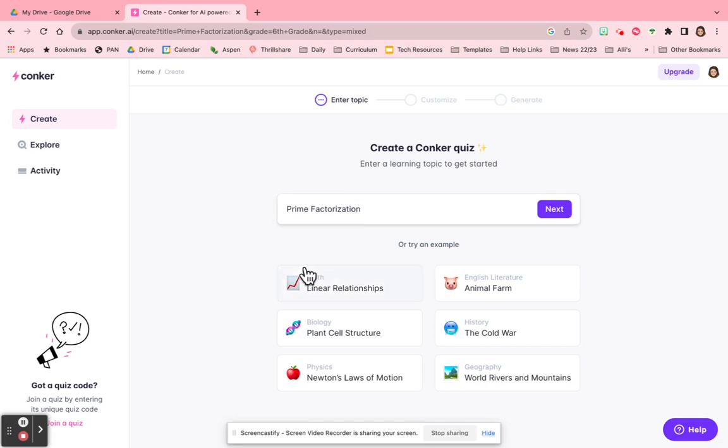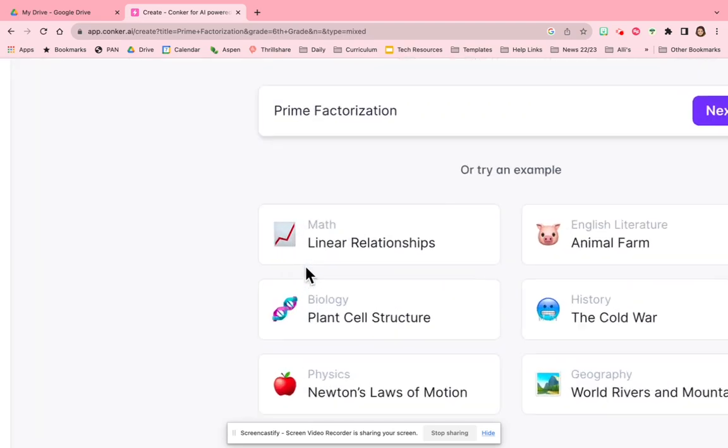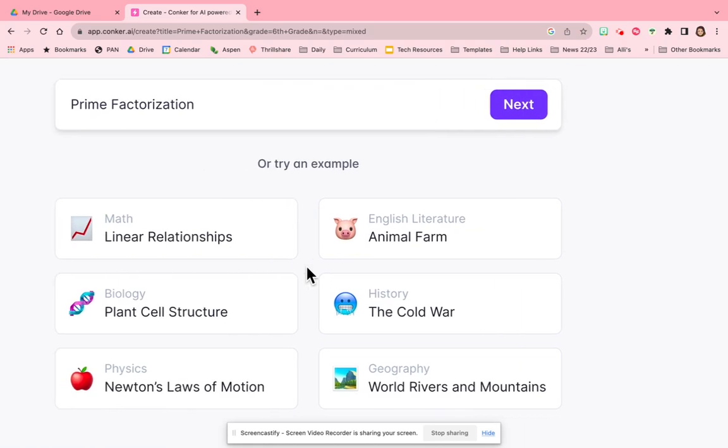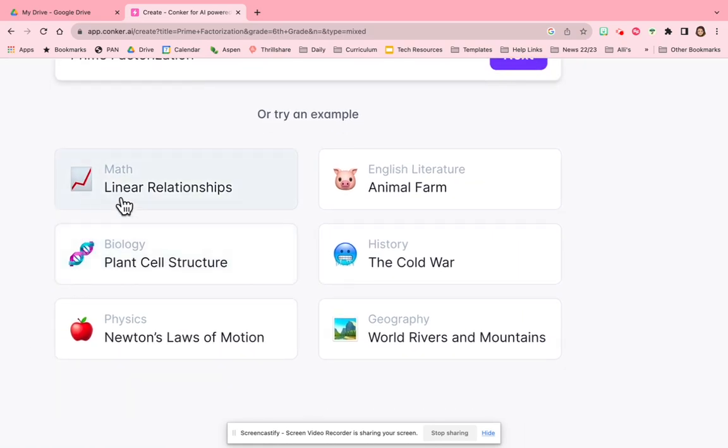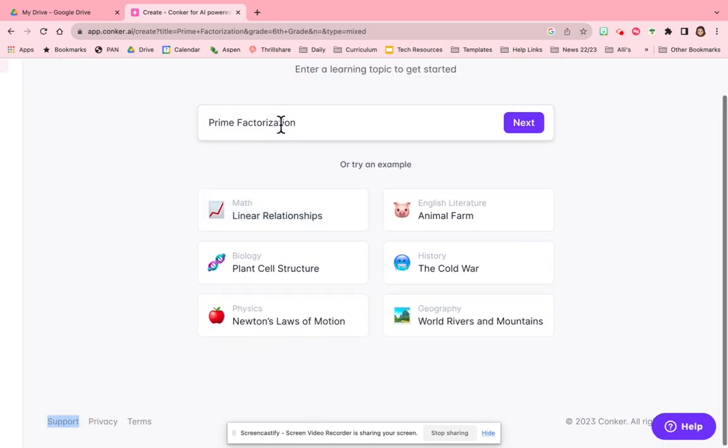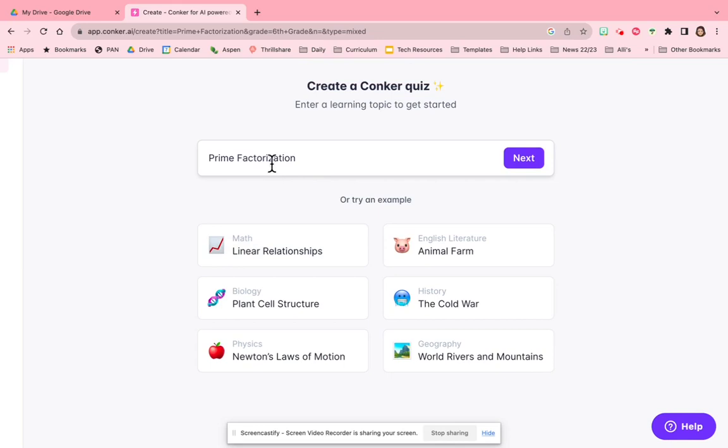You can see that there are a number of different options in terms of subjects, and you can type in anything you want into the topic box.